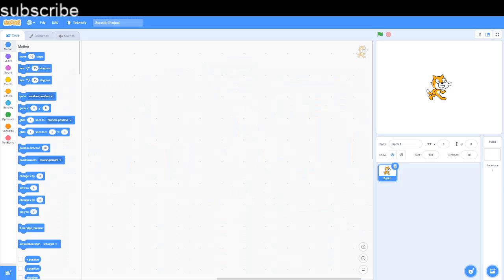Hello everyone, welcome to the Scratch coding class. In this video I'm going to explain every single motion block in Scratch in seven minutes. But before we start, make sure to subscribe. It's free and it only takes you two seconds.